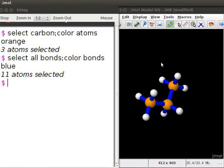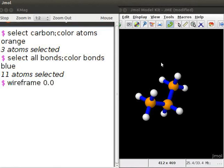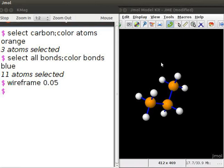Next, let us change the size of the bonds. At the dollar prompt, type wireframe 0.05. The decimal number is used to specify the radius of the bonds in angstroms. Press enter. Note the change in the size of the bonds in the propane model.